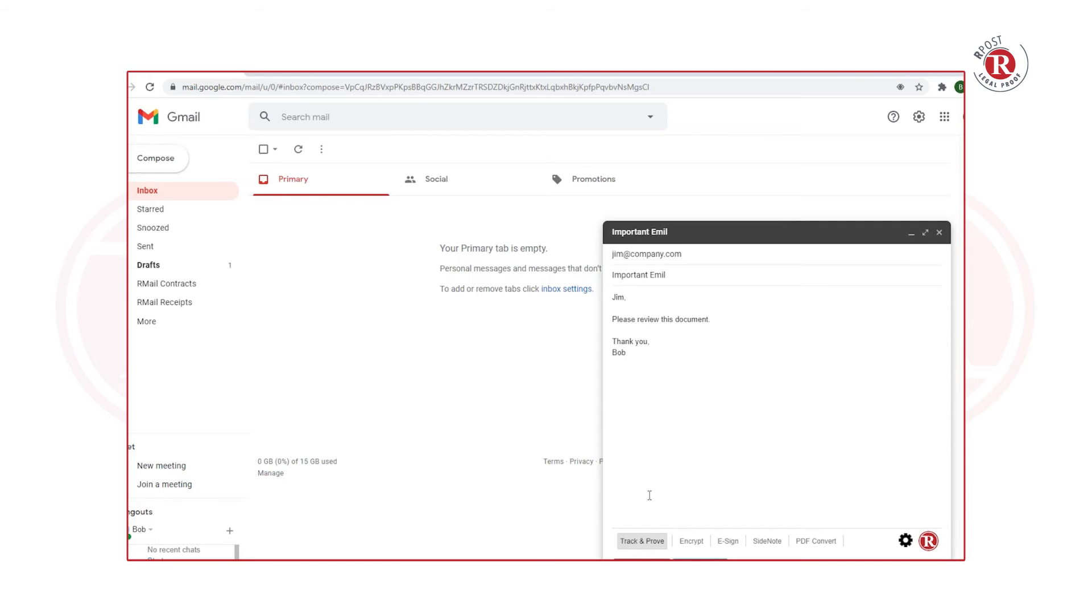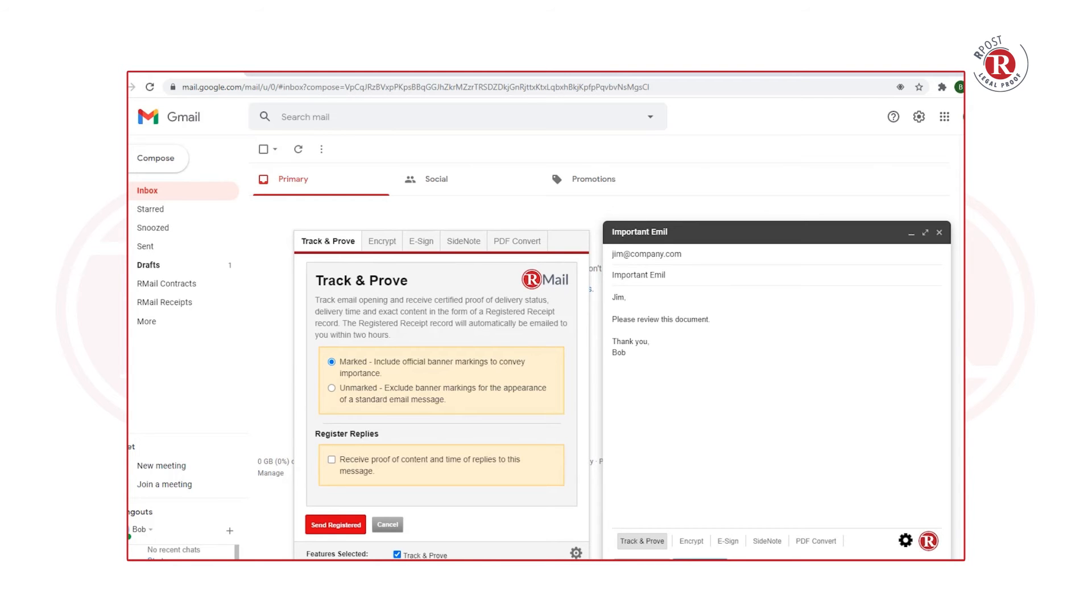After you compose an email, you can press the Send Registered button, which will pop up all of the RMail features. Or if you are looking for a specific feature, you can click the shortcut in the lower toolbar.